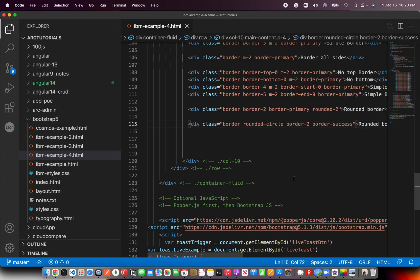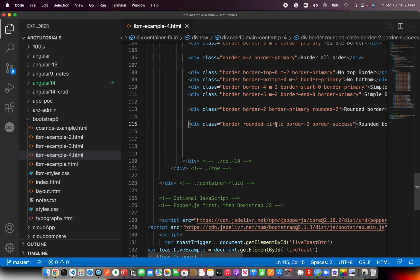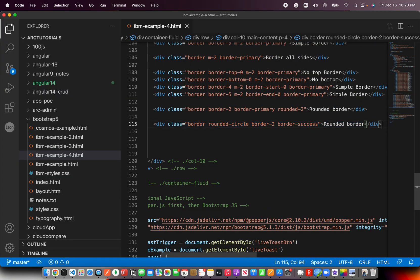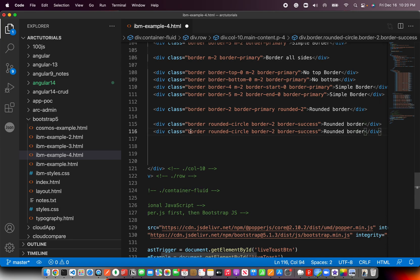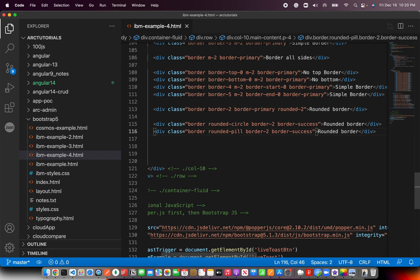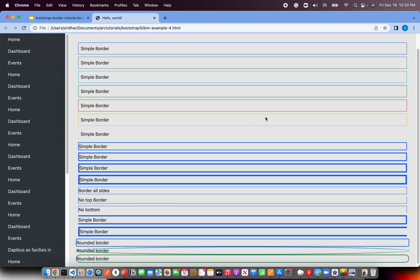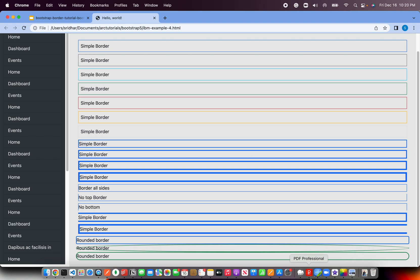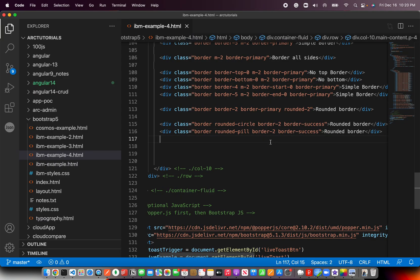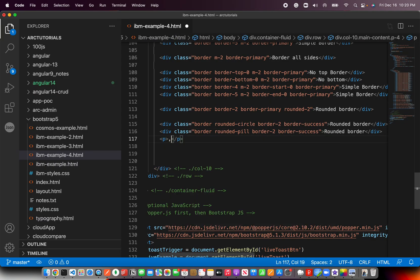So that's another thing that's there. And then there is something called rounded-pill that you can use with border. It will look like a pill. See here? So this is it. Let me add some spacing so that way it's clear to you.